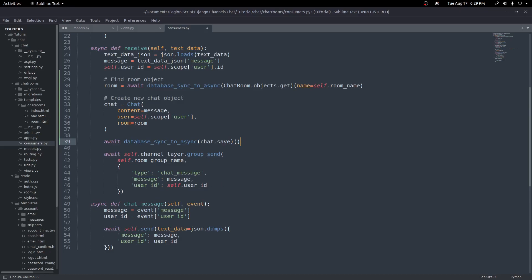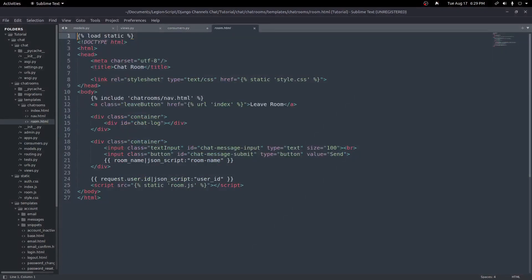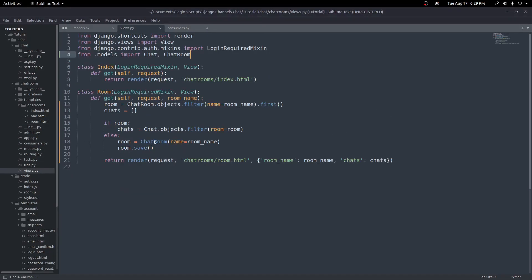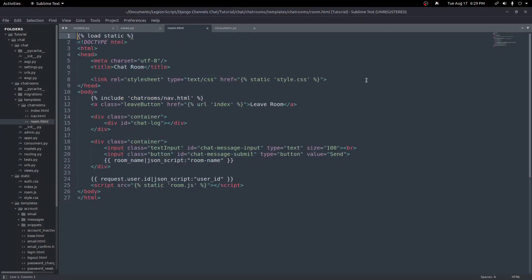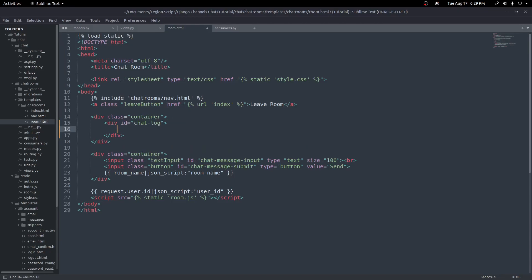That should save the chat message. The last thing to do is update room.html to find all the saved chat objects and show them in the template before anything else loads. So when users leave and come back they can see their old chats. We have access to the chats variable passed in from our view, so inside our chat log div we can loop over them.